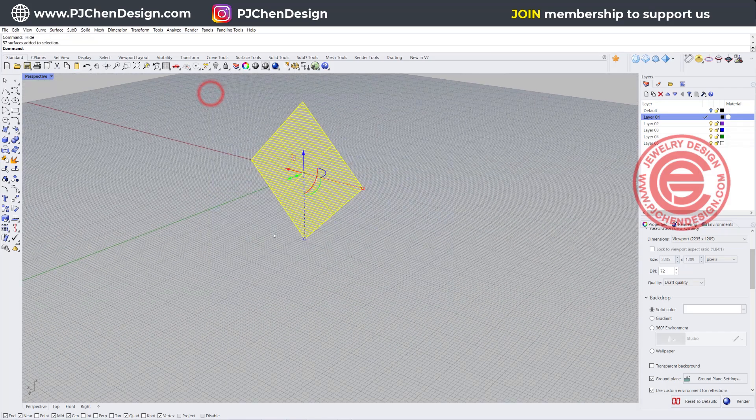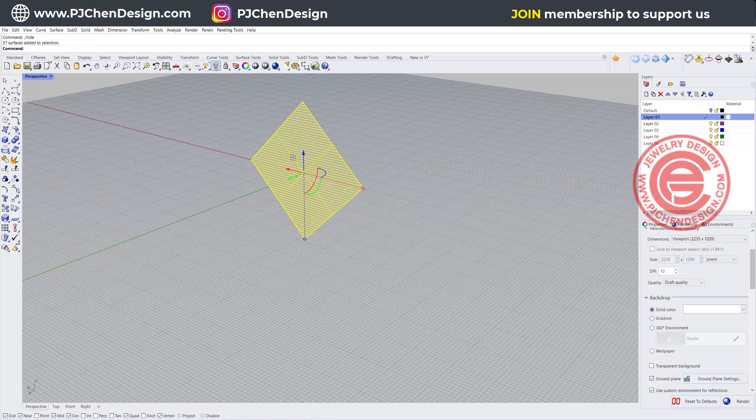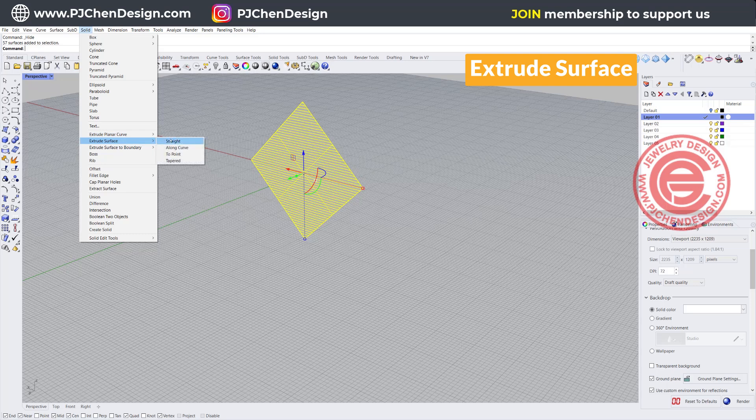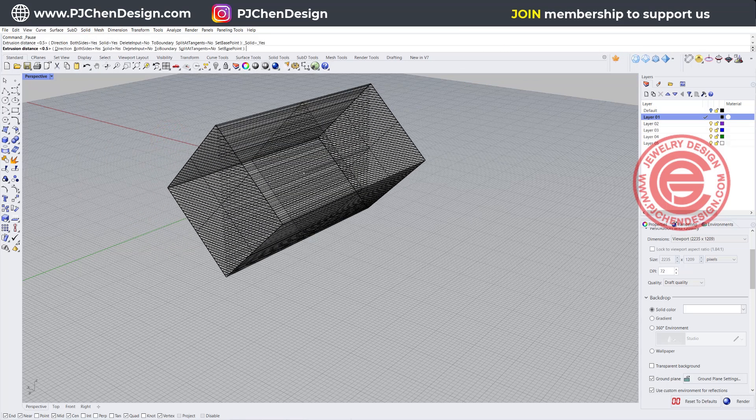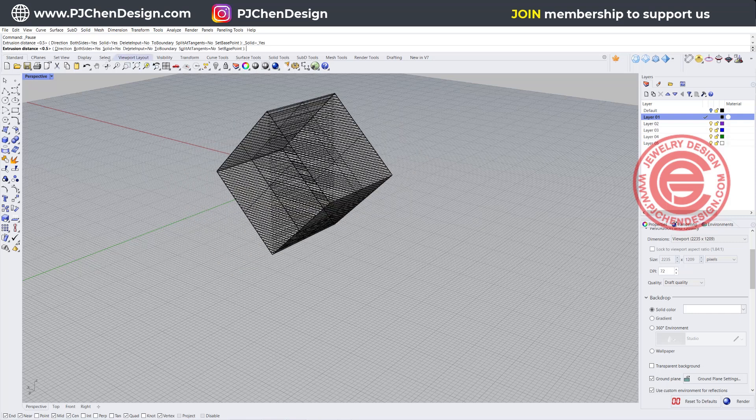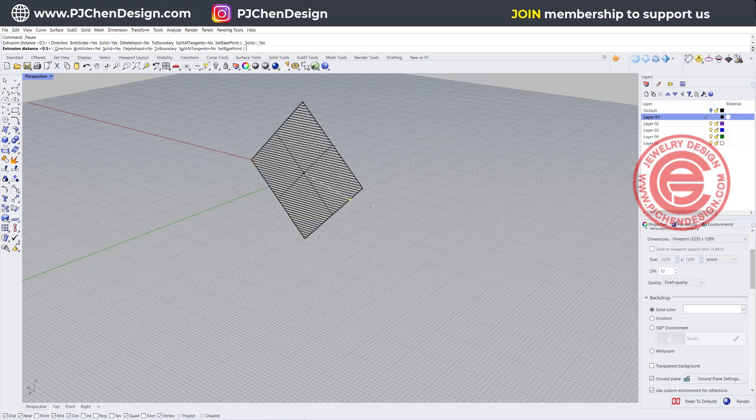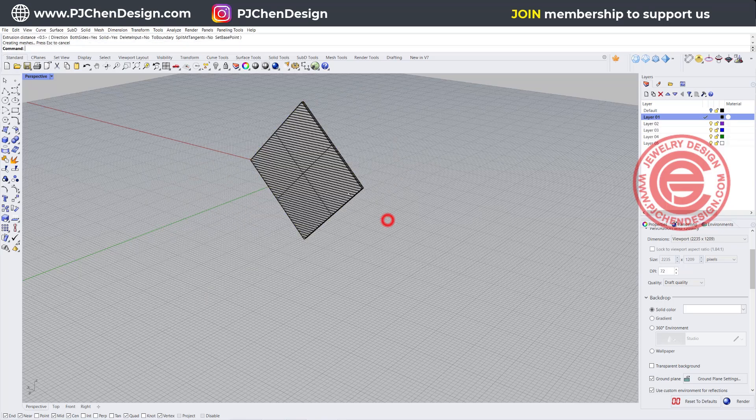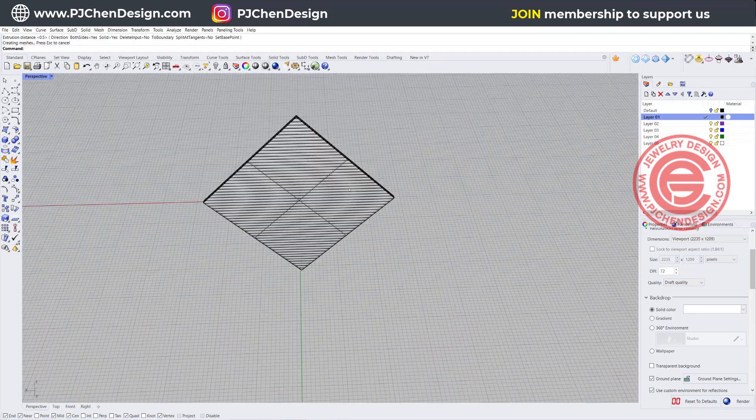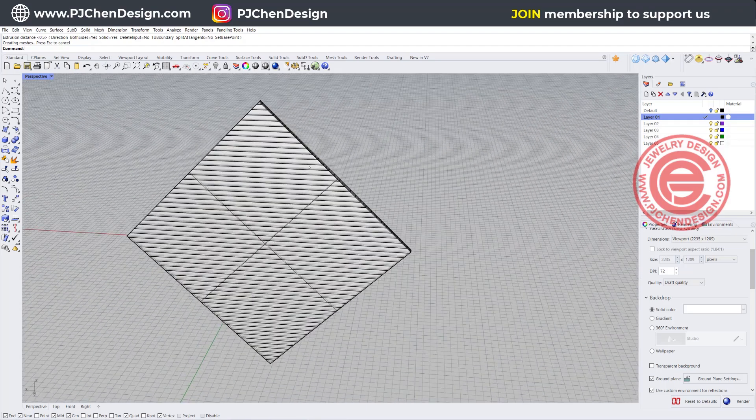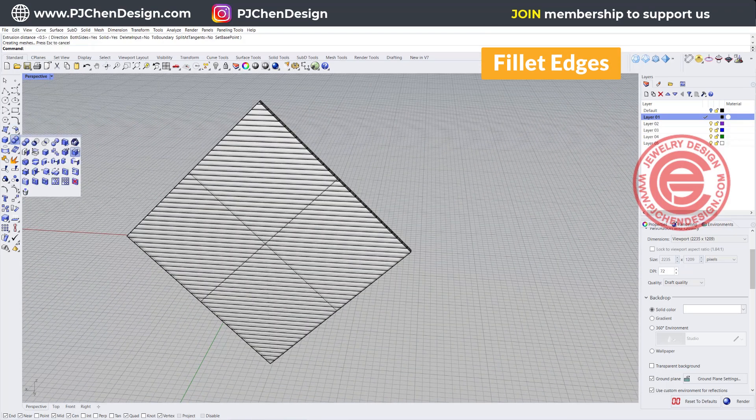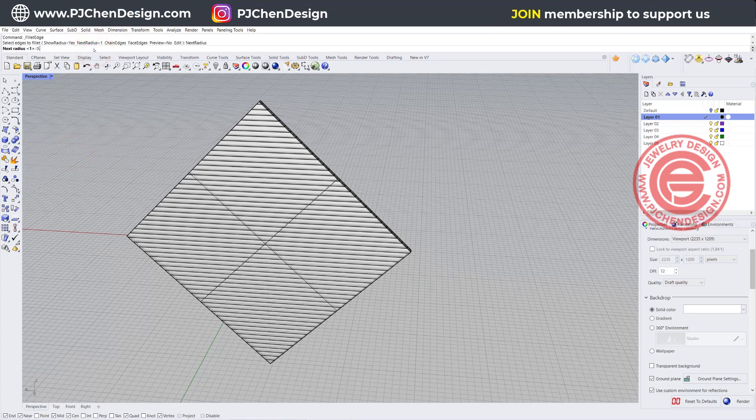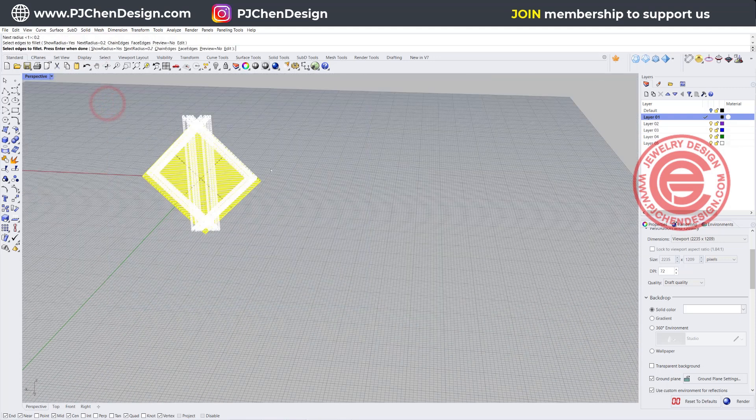With all the surfaces, we need to turn them into solids. Let's use the command under solid: extruded surface, and we want them to be straight. I basically want to get like one millimeter wire, so I'm going to set both sides equal yes. The extrusion distance is 0.5, and solid equals yes, and let's hit enter. So then we'll get something like this.